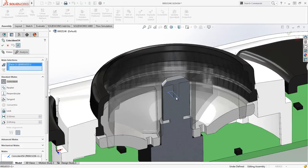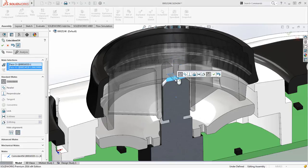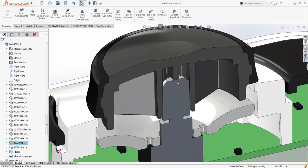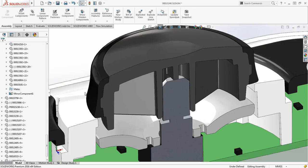A time saving enhancement for 2016 for mating is that selected parts become transparent, making it far easier for you to select overlapping components to complete the mate definition. You can use the confirmation corner at the cursor location to quickly exit the command.